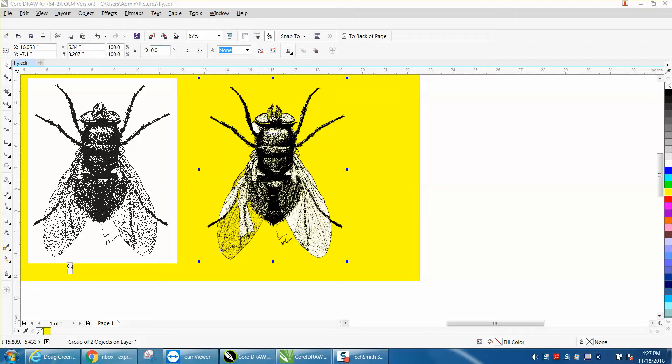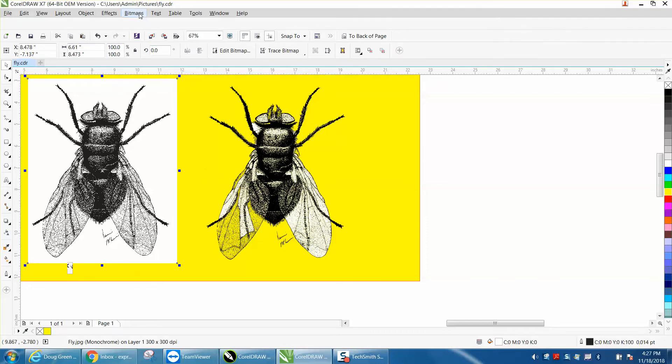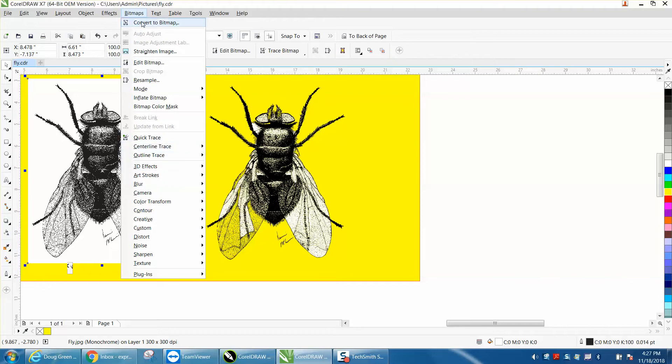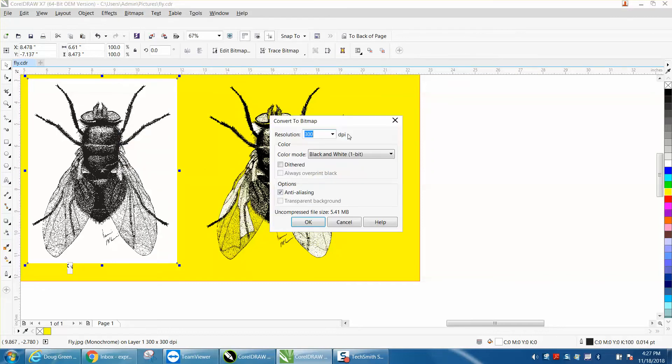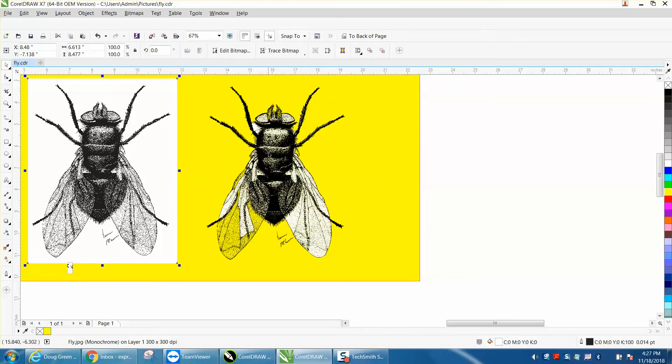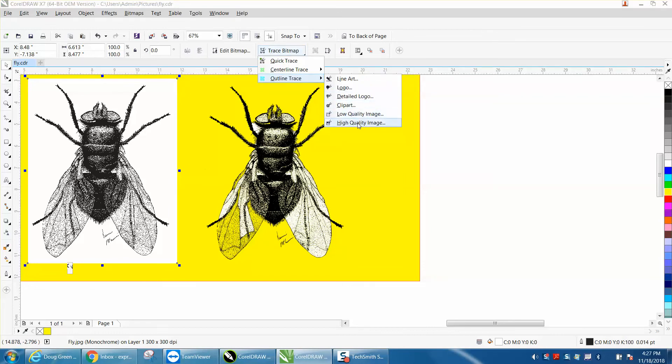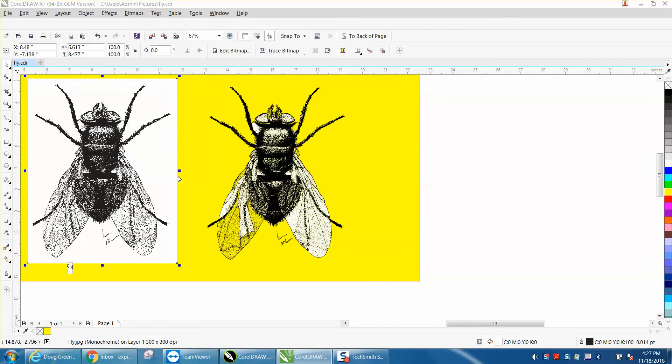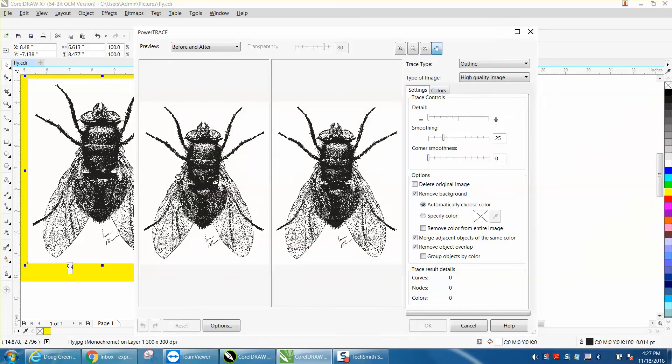When you trace this thing, this file is so large with so many pixels it's crashing my computer. I've got this other file probably open, but I'm going to trace bitmap and I'm going to put high quality image and reduce it.